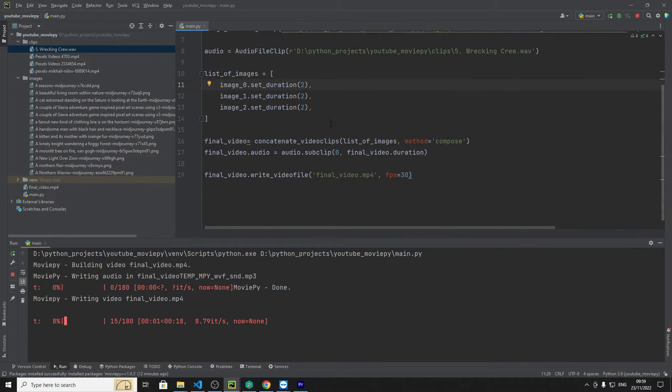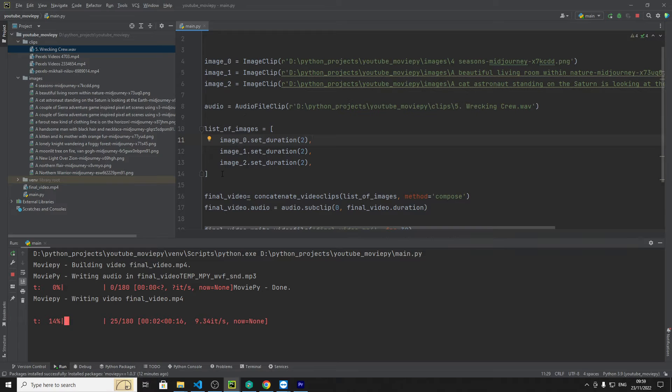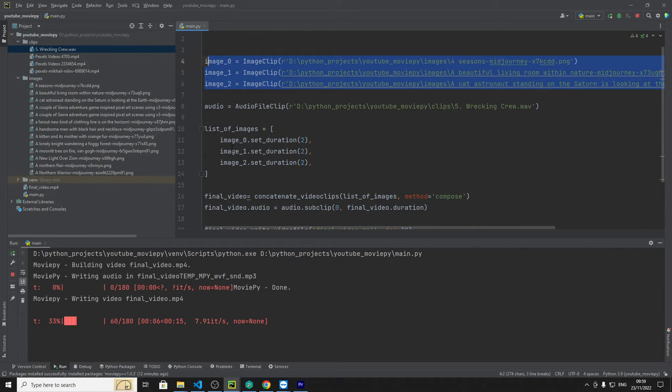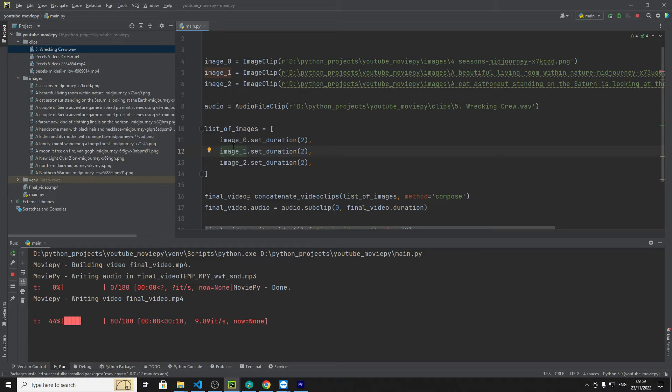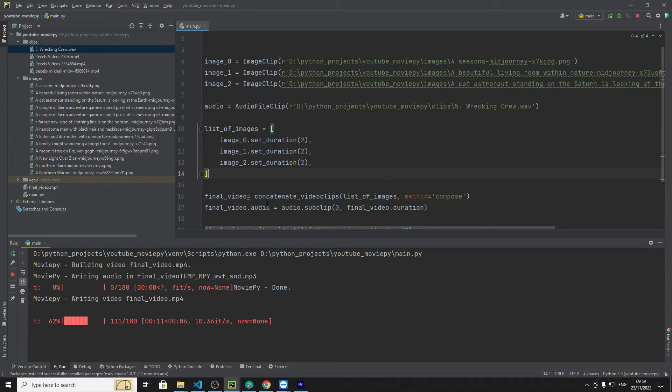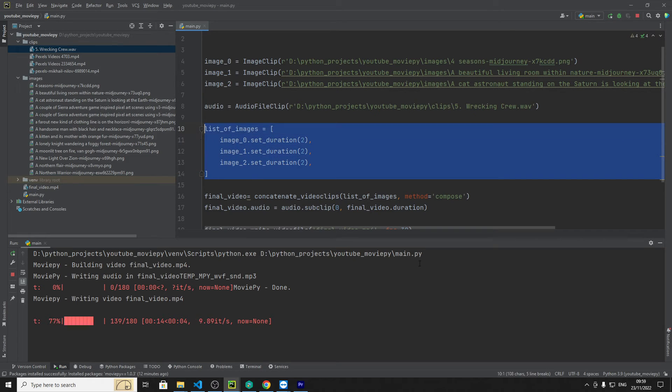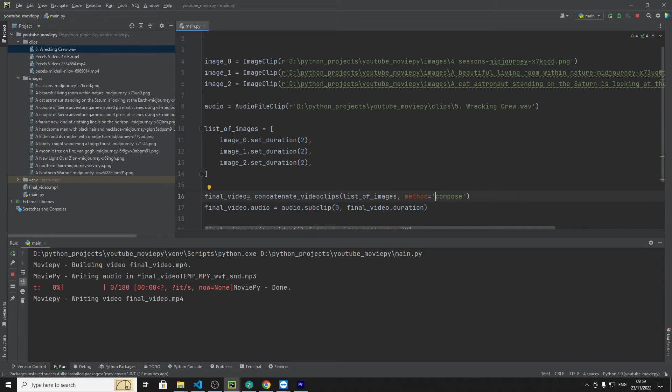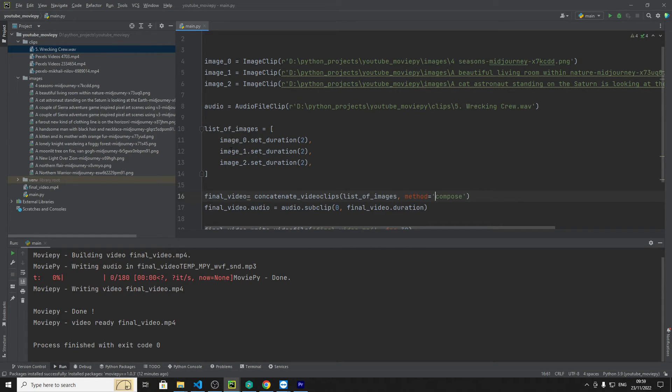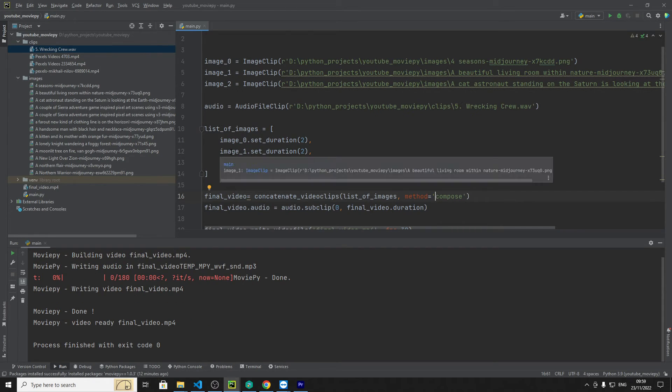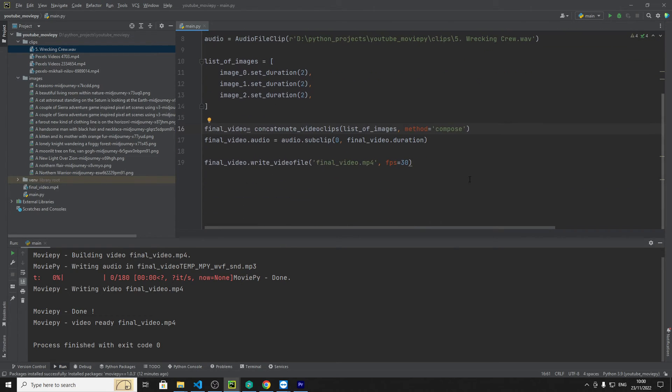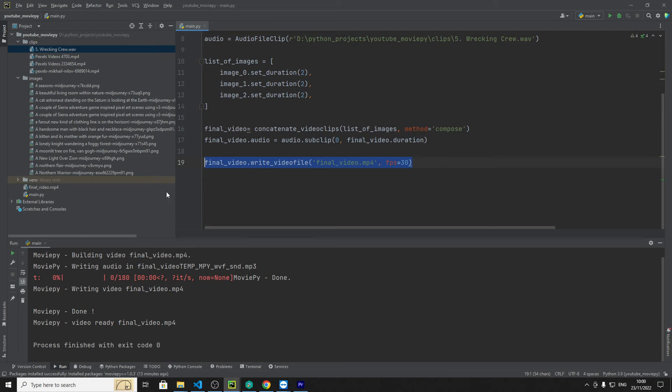So again to clarify we're getting the images here into a list, these images are being put into here and we're going to set each image to a two second duration and then we're going to concatenate them so put them together so we're getting this whole list putting it here and using the compose method because these are different resolutions so I believe this is the largest, second smallest and then the third smallest. And then we're just going to create the we're adding audio and then we're going to create the video.